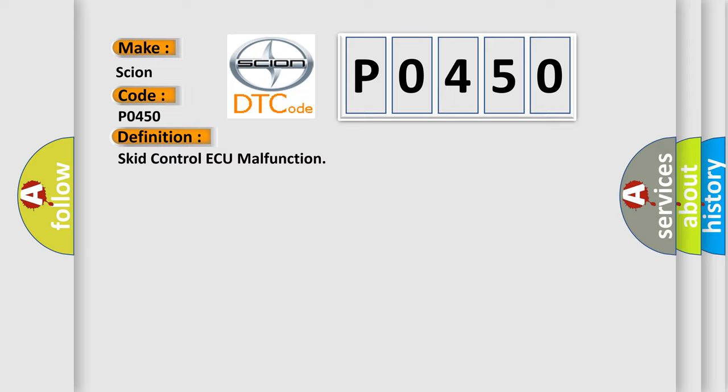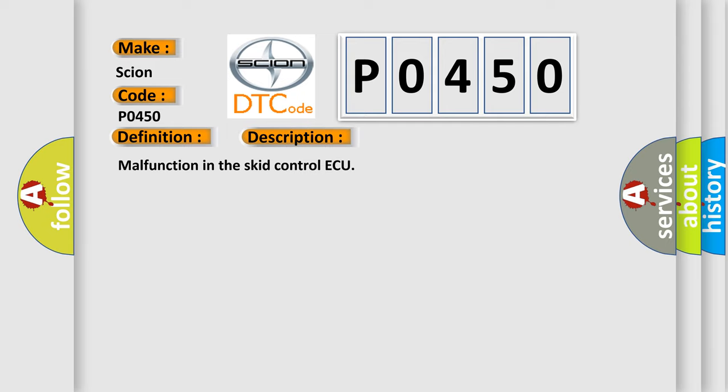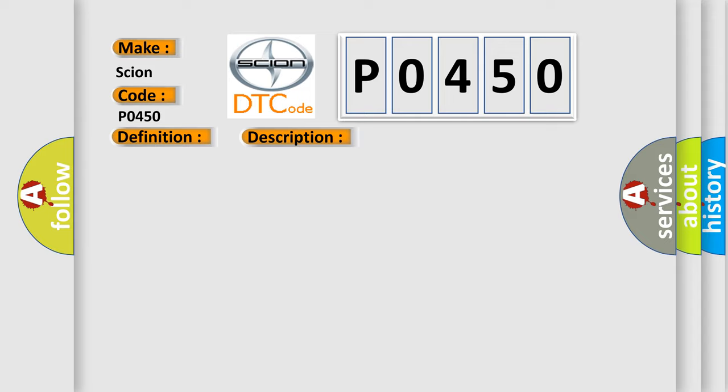And now this is a short description of this DTC code: Malfunction in the EVAP control system. This diagnostic error occurs most often in these cases.